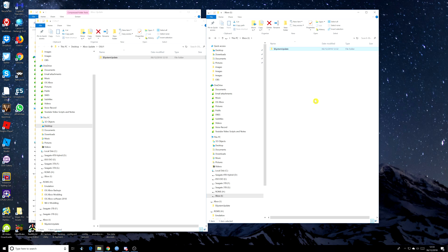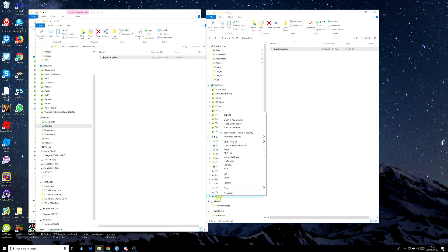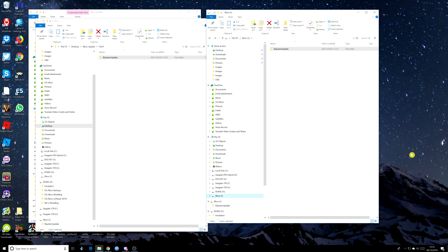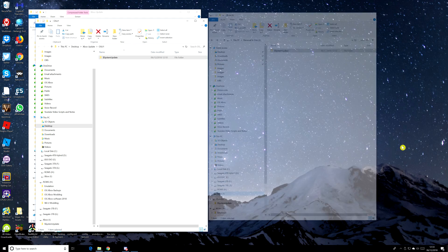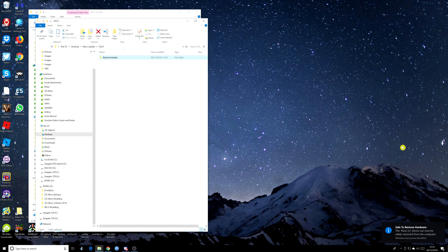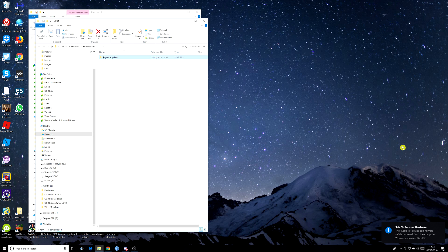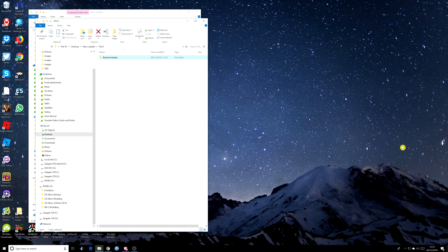All we have to do now is right click and eject, and remove the USB drive from the computer and take it to the Xbox. And we should be all ready to do the update.